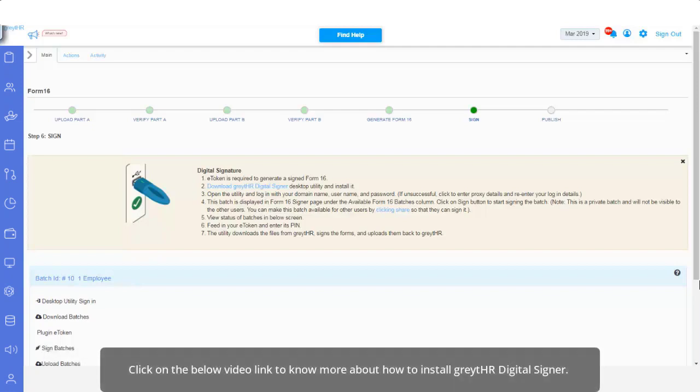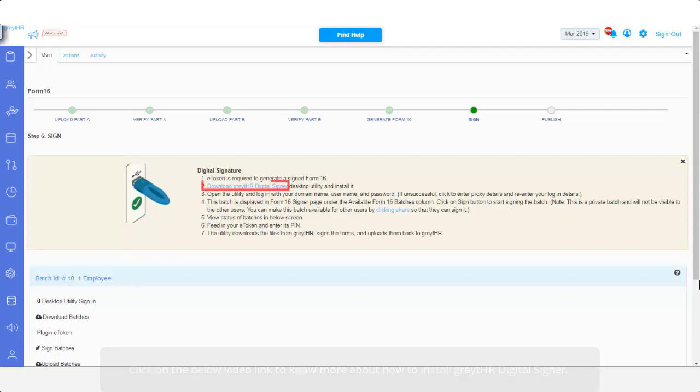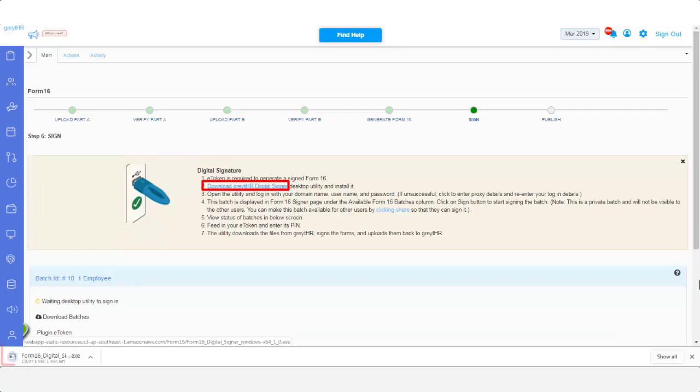Click on the below video link, to know more about how to install GreytHR Digital Signer. Click here to start the download, and save the file into your system.